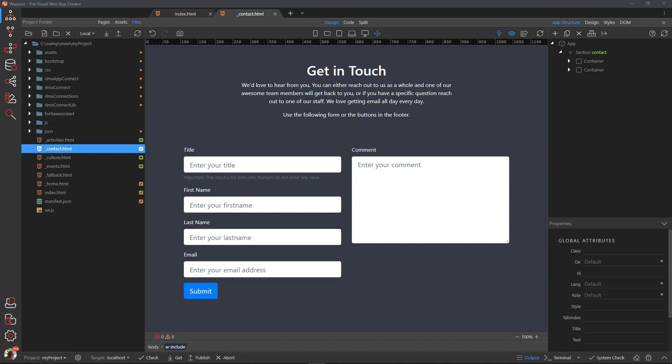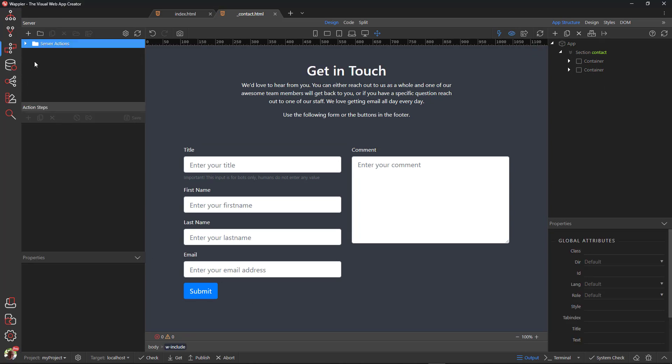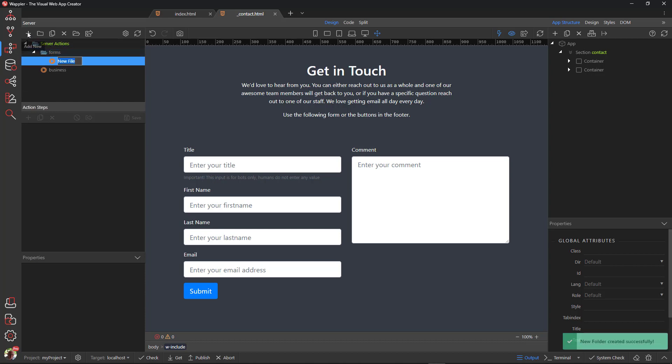Select Server Connect. Add a folder and name it. Within the folder, create a file and name it.